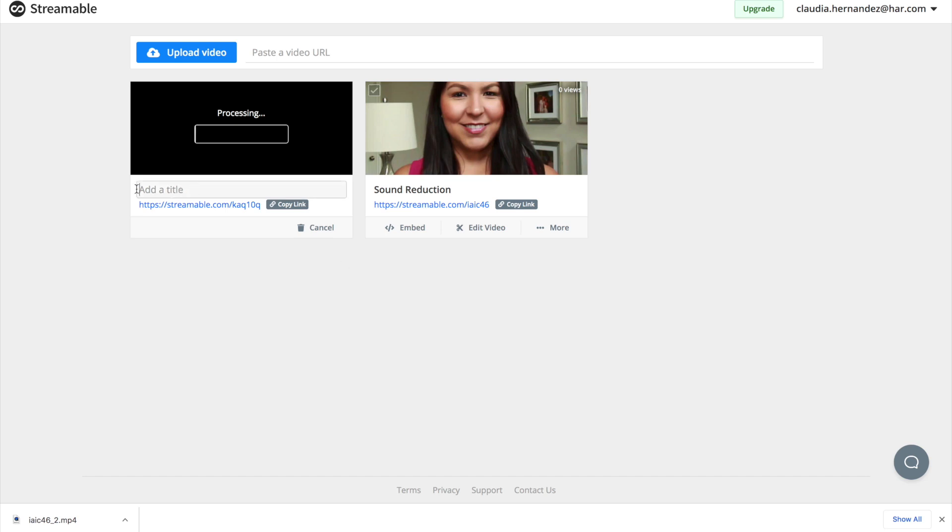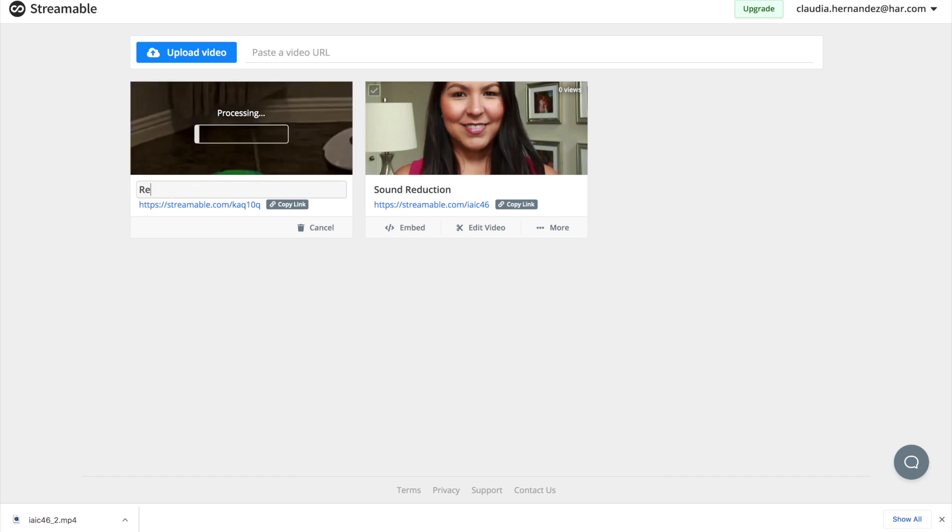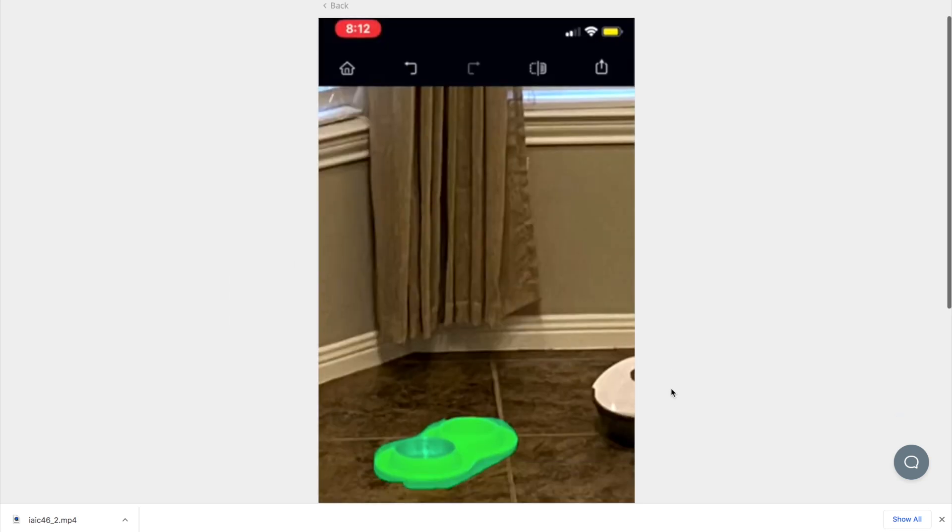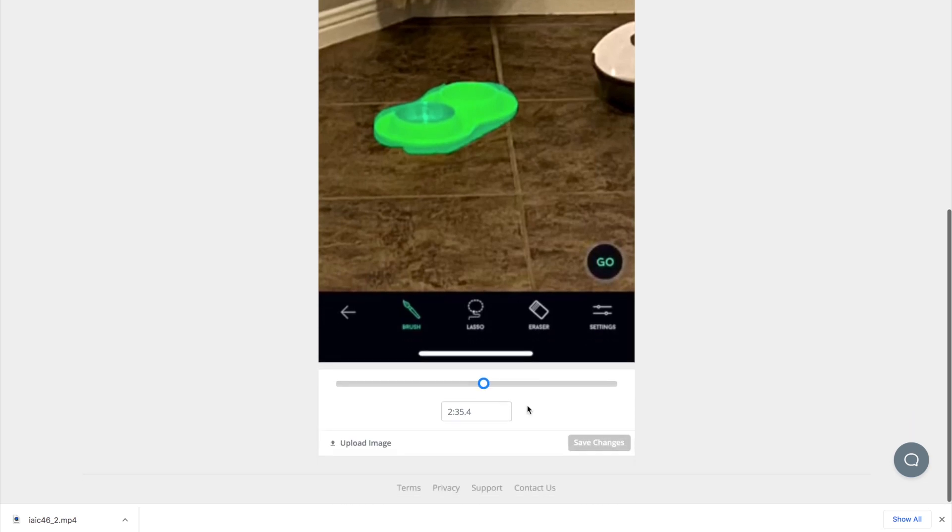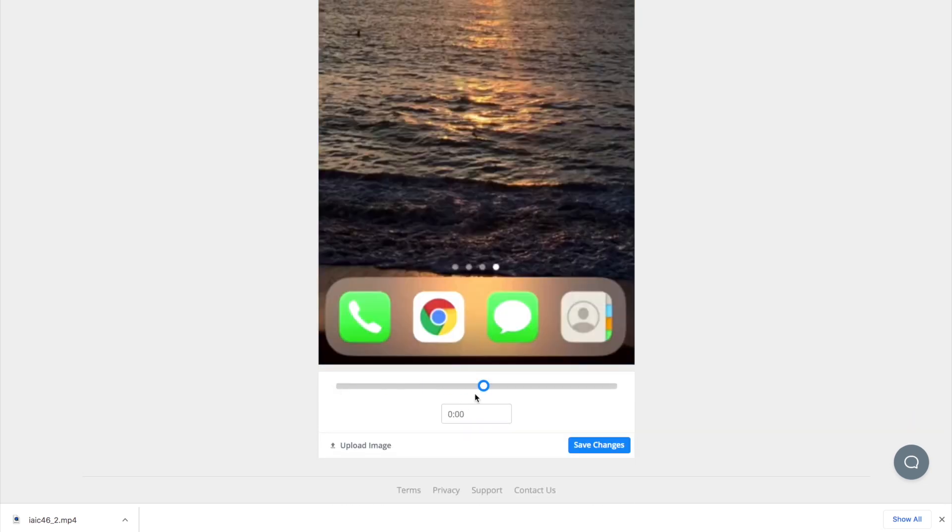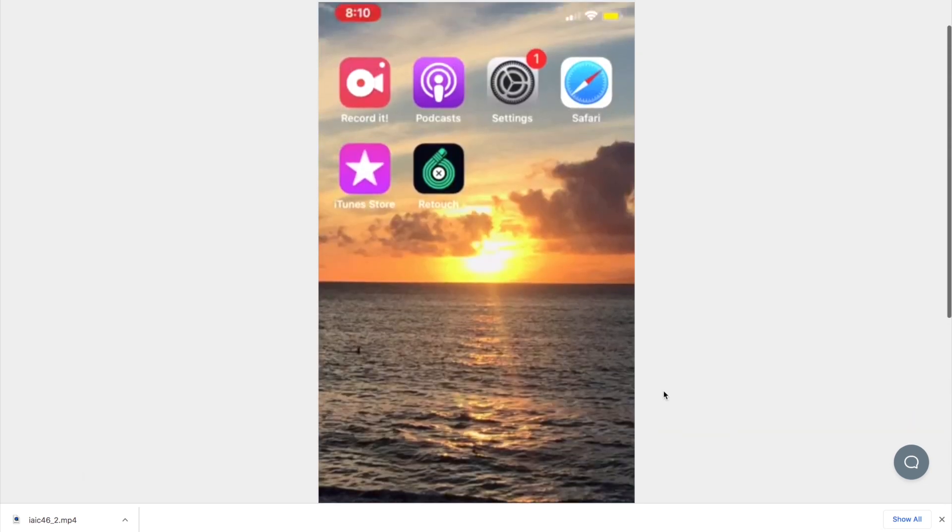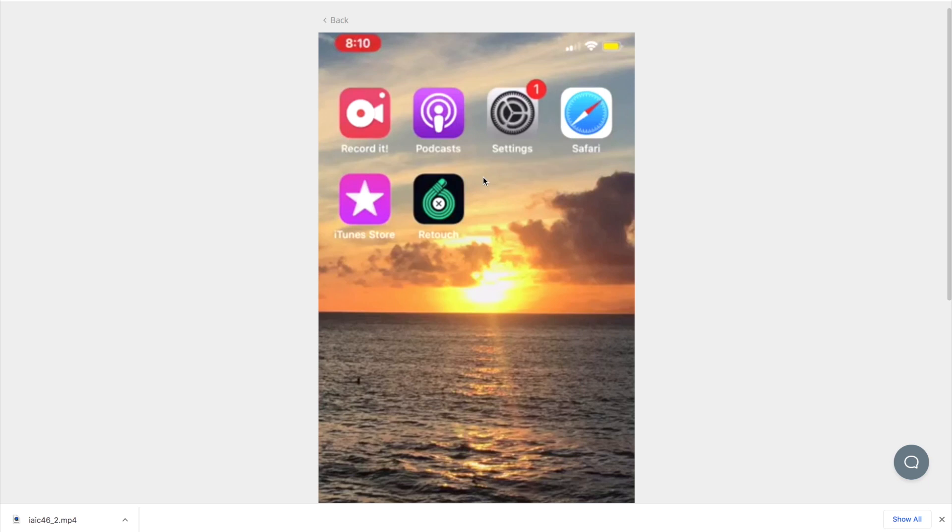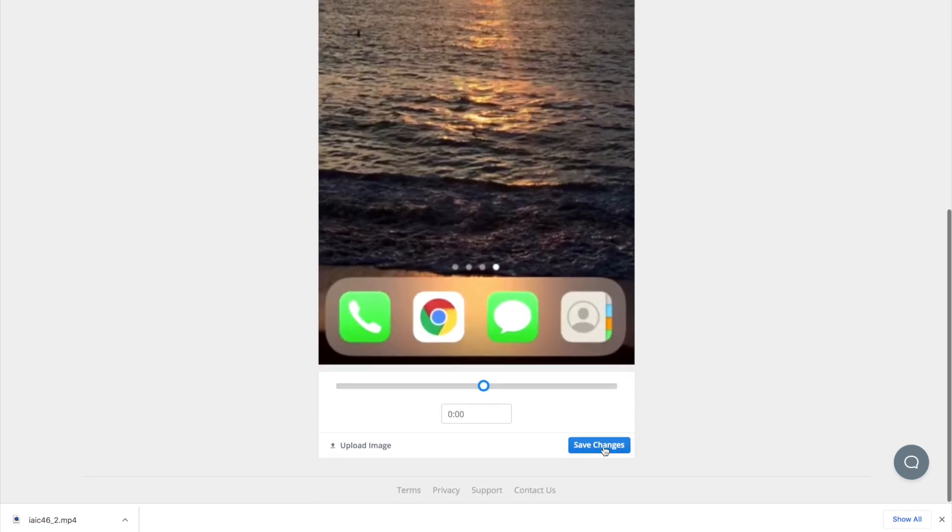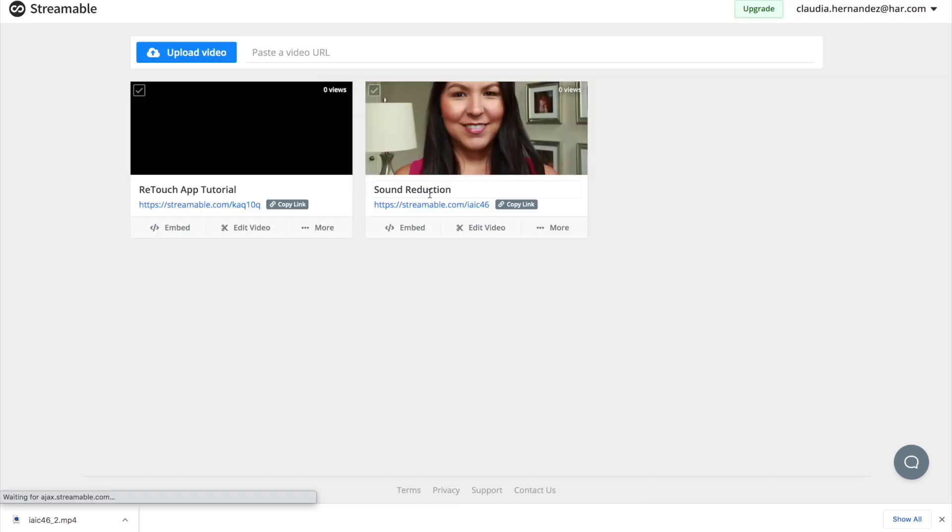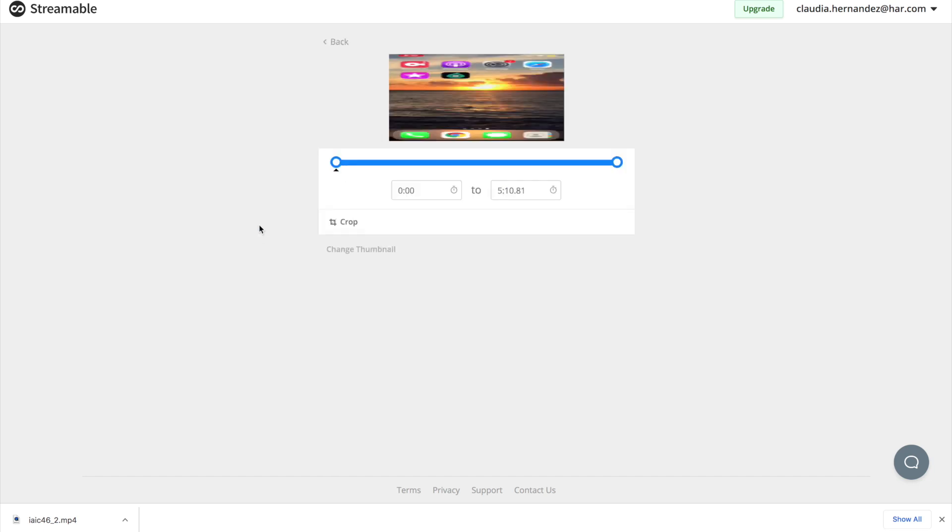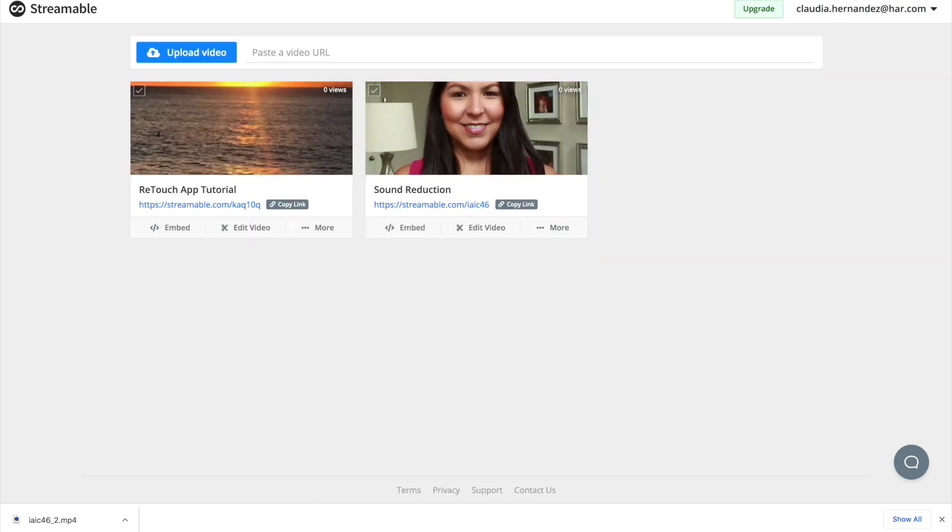And we're going to call this retouch app tutorial. So again, that thumbnail is a little off. So perhaps we want to edit the thumbnail and choose something different, like maybe this front page so that they can see that we're working with the retouch app. So save changes. Alright. And then we can edit the video again from here. We could also share it or we can download it.